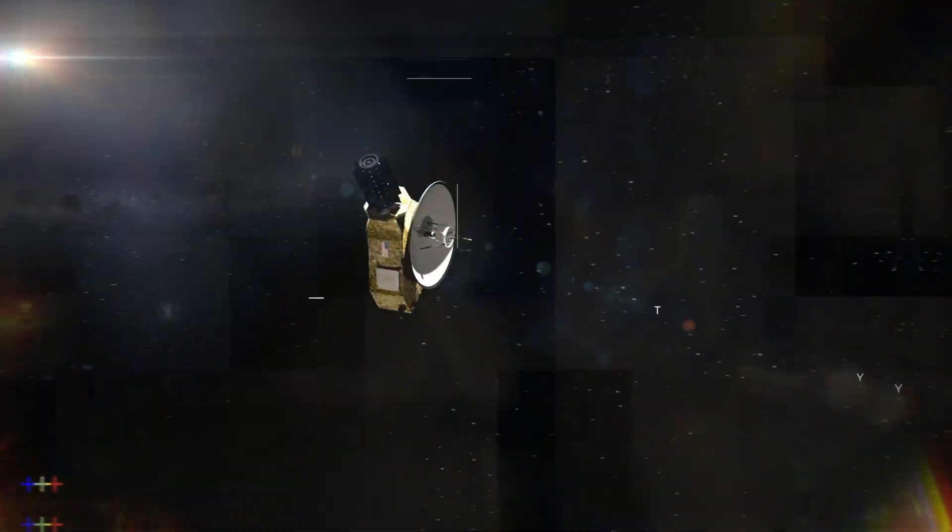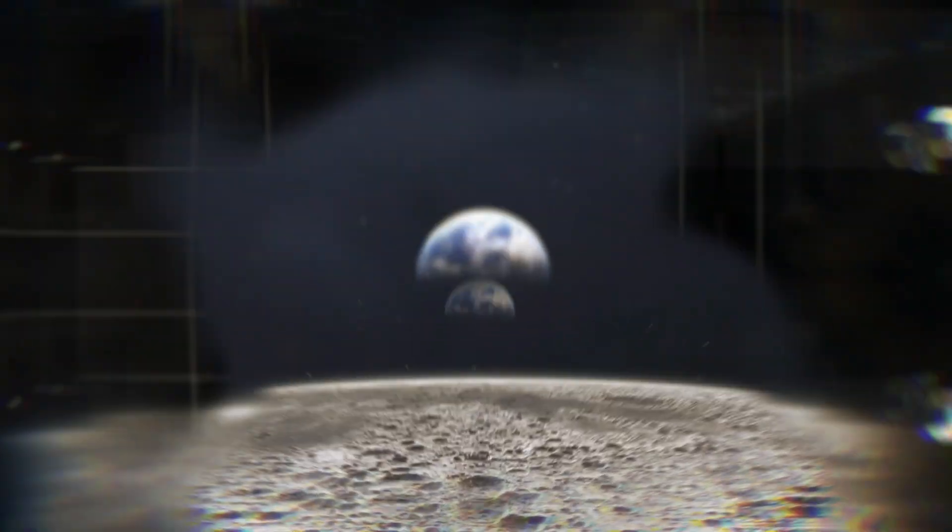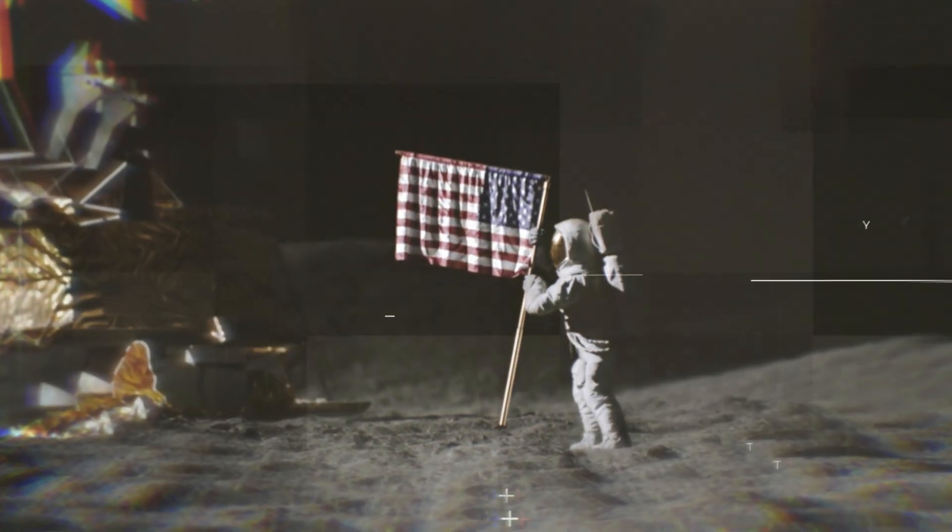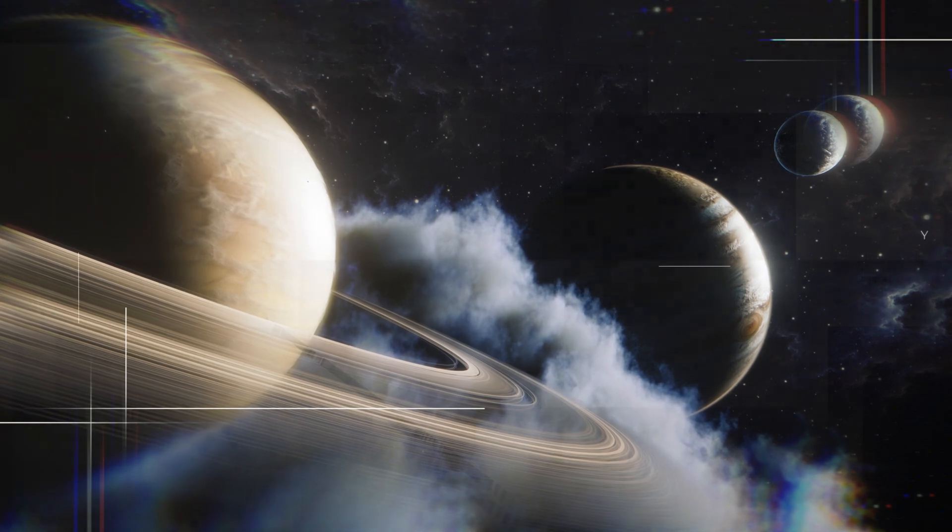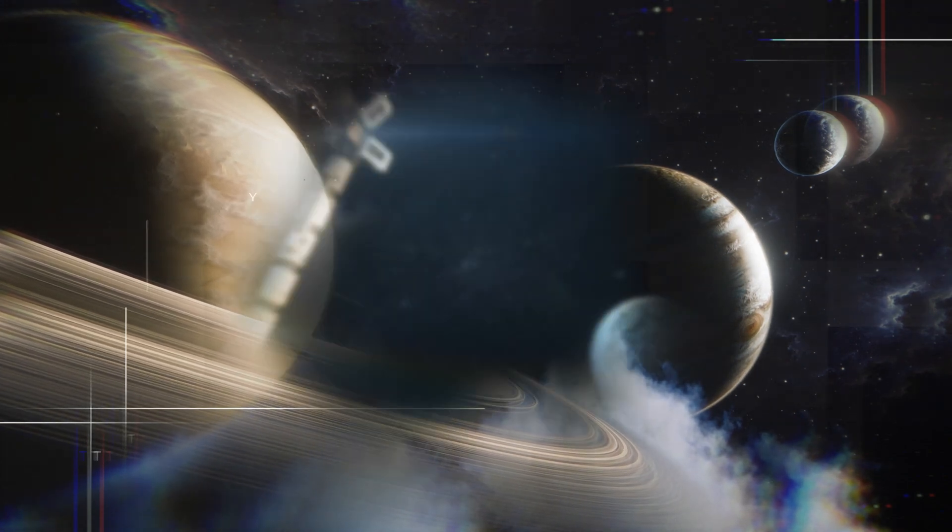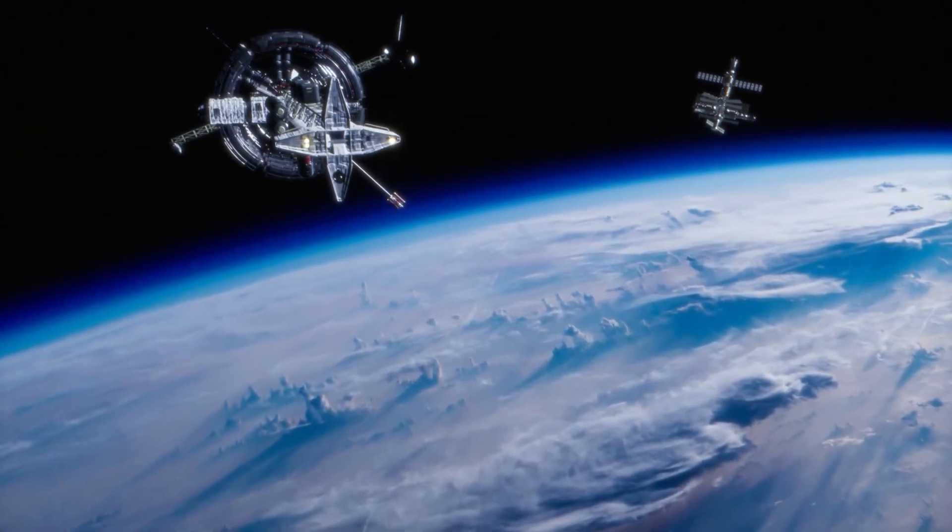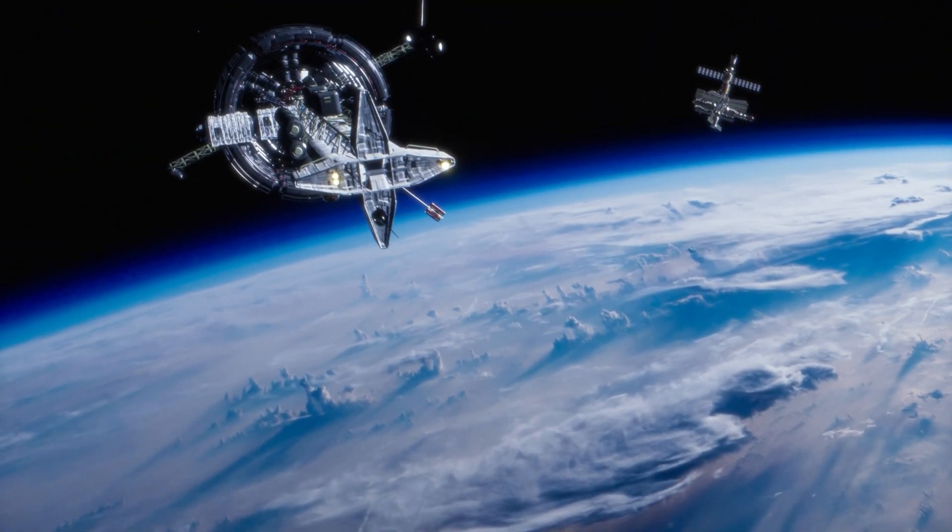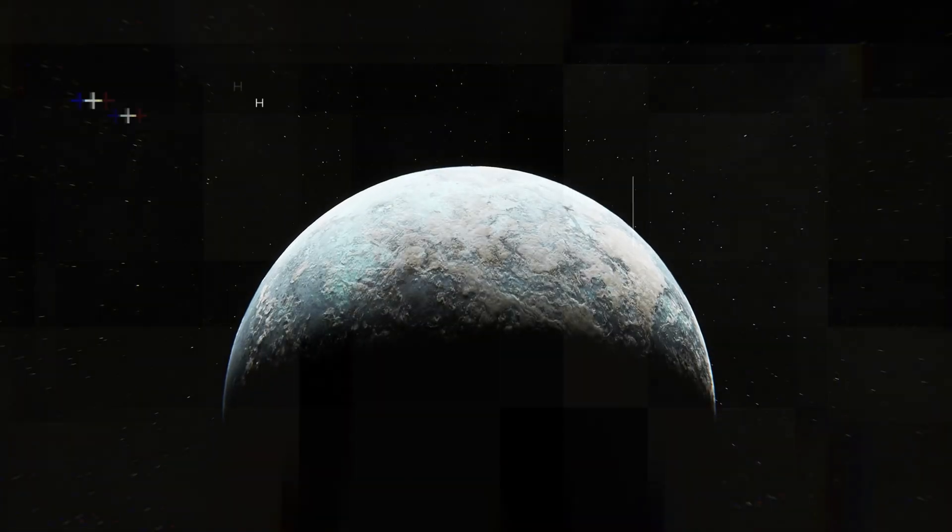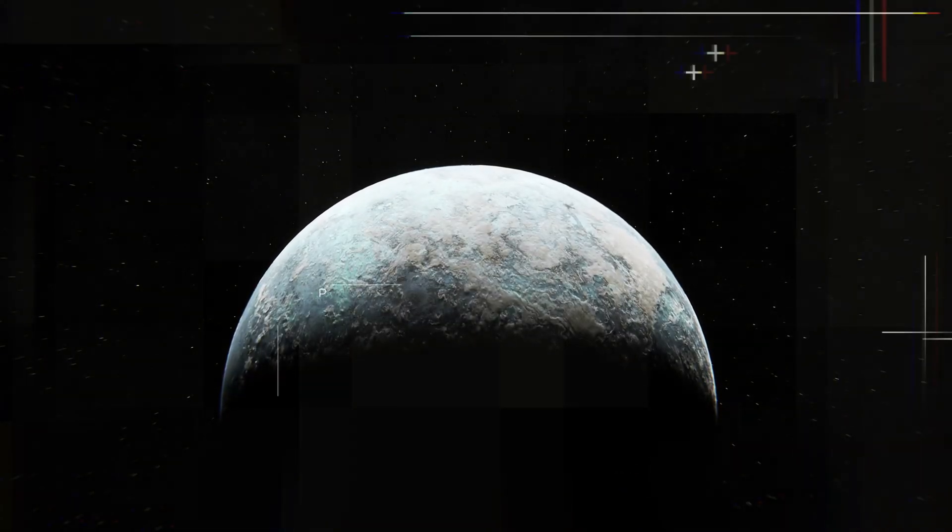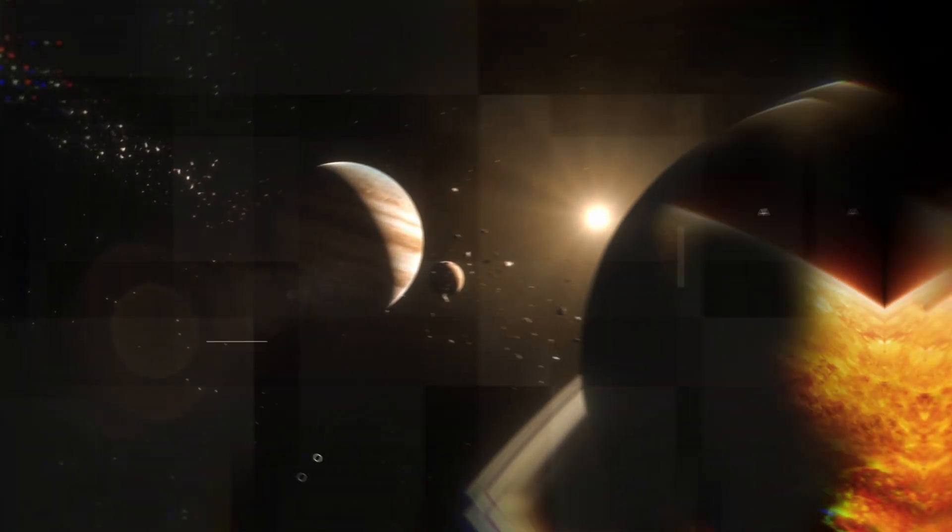This object is the Voyager spacecraft, launched by NASA in 1977 to study the outer planets of our solar system. But what happened to Voyager after it completed its mission? Is it still out there, hurtling through space? And what has it discovered beyond the boundaries of our own solar system?